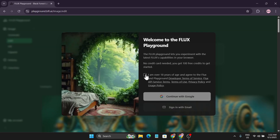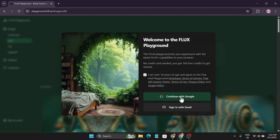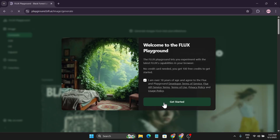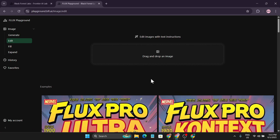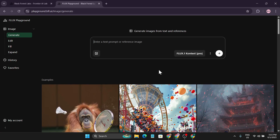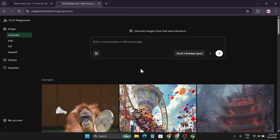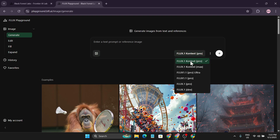This website is now totally free to try. I'll give the link in the description box — you just have to log in. When you log in, you'll get 200 free credits to start with, and one generation costs 4 credits, so you can create 50 generations. Just continue with Google, and after that you'll be on this page.